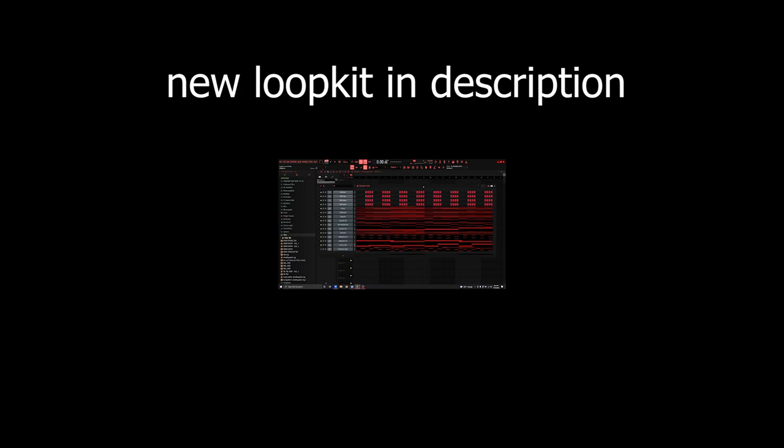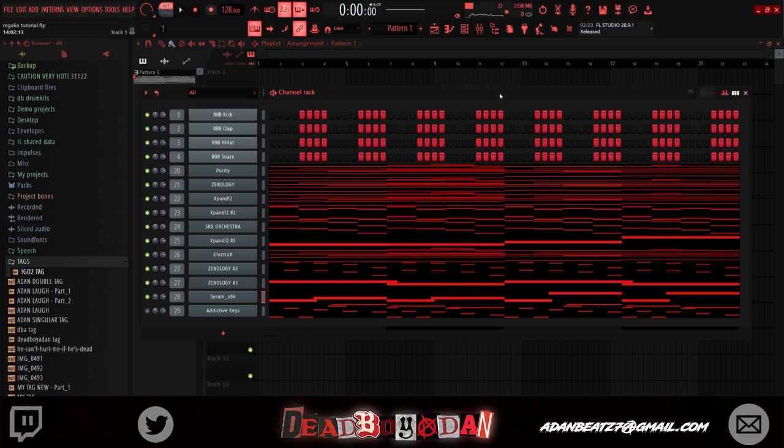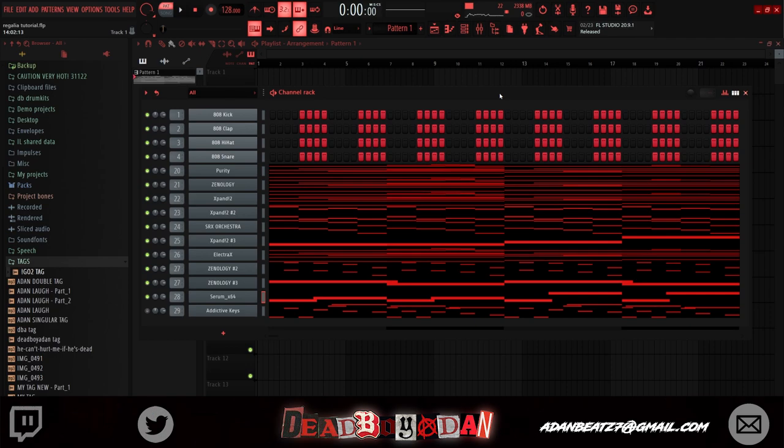Alright, what's good YouTube? Today I'm going to be doing the regalia tutorial - something like royal, something like Jace, something inspirational, motivational. Let's get started. As you can see, I have almost 10 sounds open. We're going to be at 128 BPM.